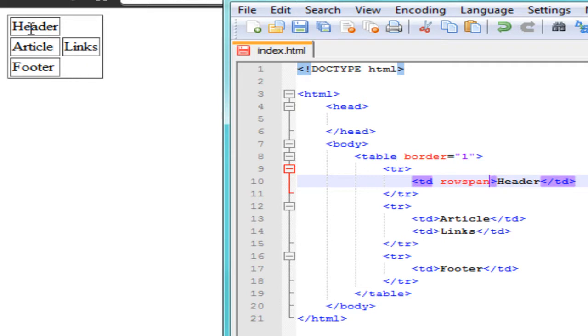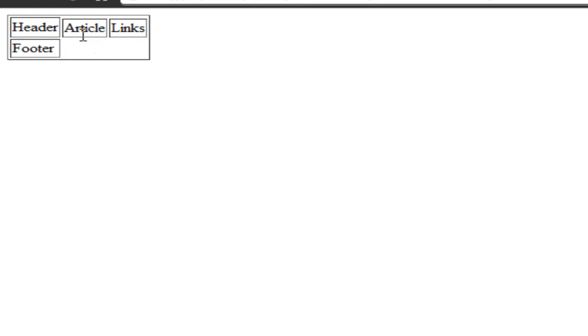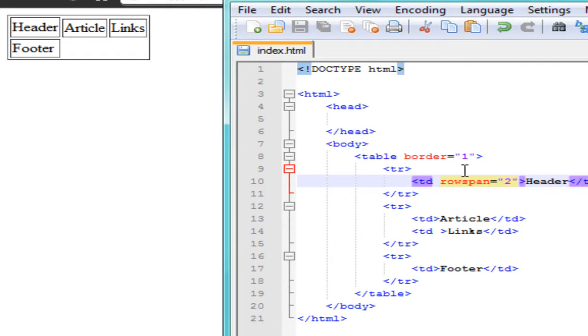What we want is for the header cell to come all the way across over two spans. If we set rowspan to 2 and refresh, it creates a mess — so instead we want colspan. If we change this to colspan and set it to 2, it fixes the problem. The header now comes straight across, and we're actually starting to see a format of the page.